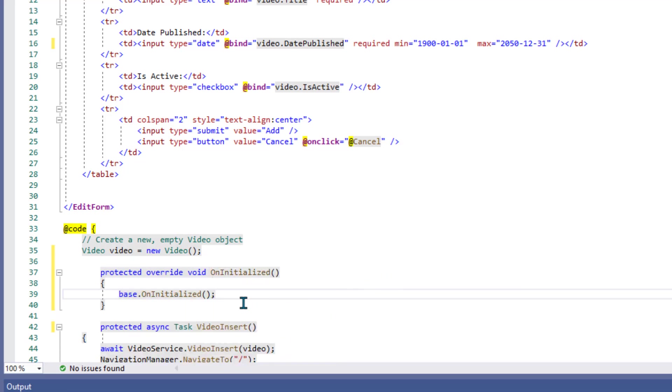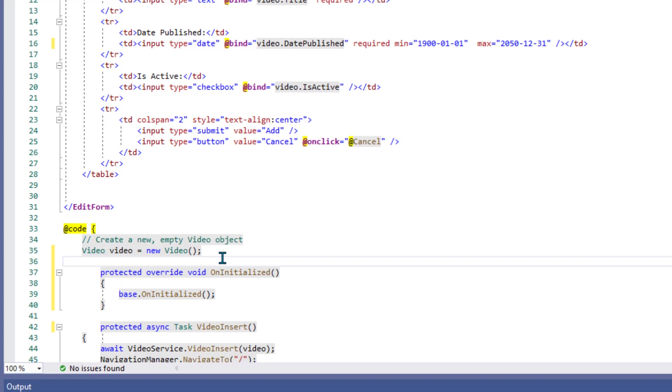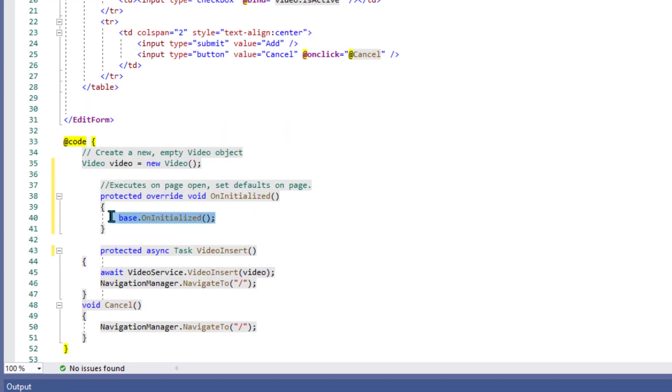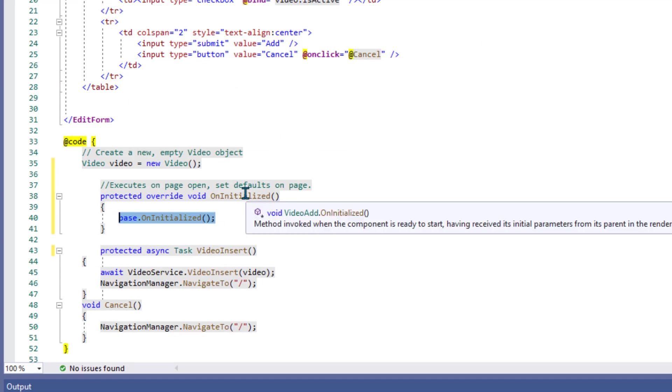And now we can create a method that executes as the page is opening, or as it's being rendered, or however you want to look at it. Within there, we want to set our... Well, let me put in a comment here so later we remember what this is about. It executes as the page is loading, so to speak. And you can use it to set default values in the page.